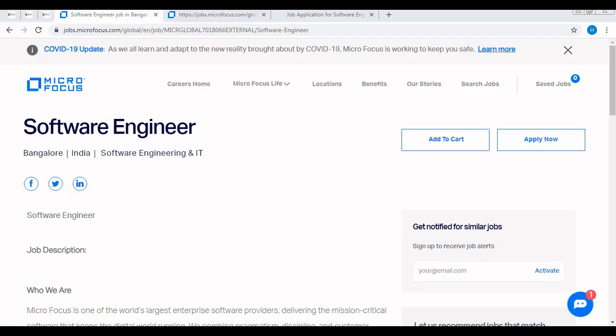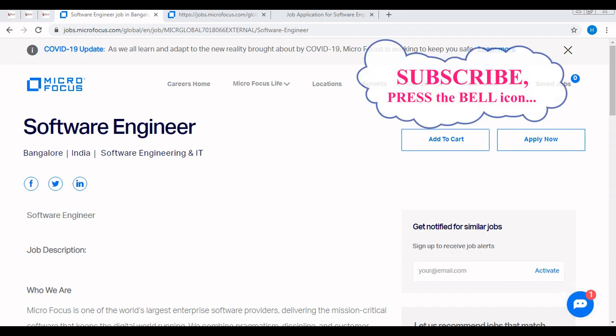Hello everyone, myself Prevarath and welcome to the Helpful Techniques. In this video we'll be discussing Micro Focus recruitment drive 2021 which is applicable for freshers as well as experienced candidates.